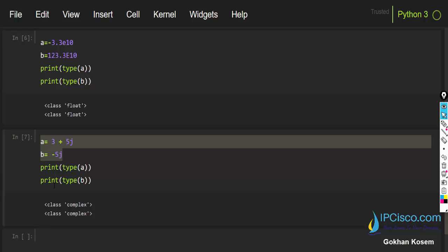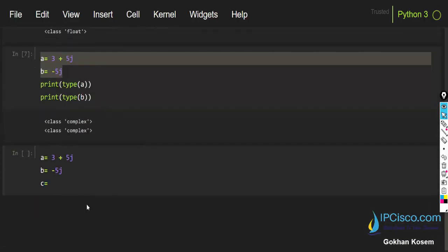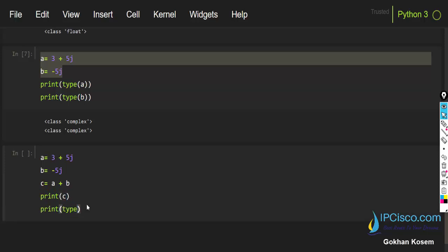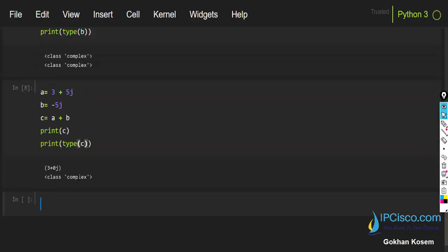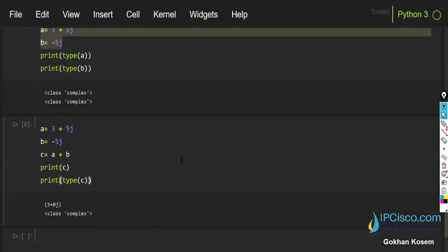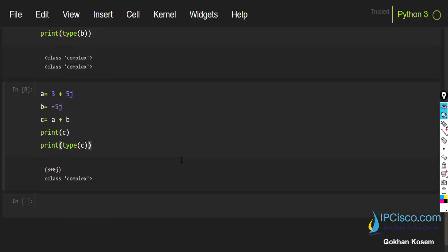Let's do a mathematical operation with complex numbers: c equals a plus b, then print c and also print the type of c. As you can see, when we use an addition operation here, our result is also a complex number and we print its class. To summarize, the number types in Python are: integers (int), rational or fractional numbers (float), and complex numbers (complex).